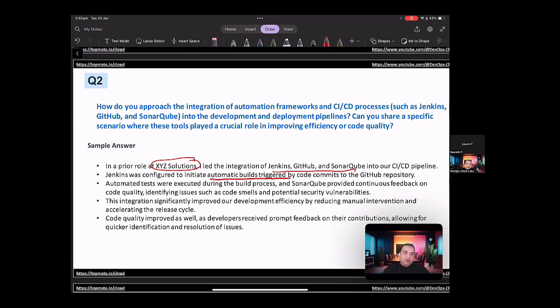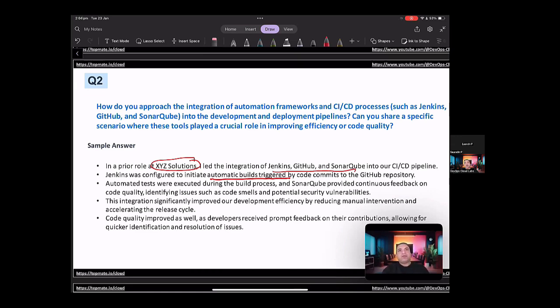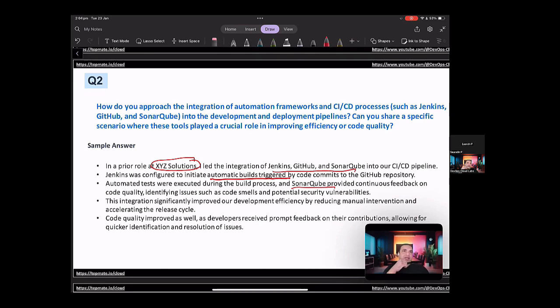on the code quality, identifying issues such as code smells and potential security vulnerabilities. The integration significantly improved our development efficiency by reducing manual intervention, and the code quality improved as well as the developers received prompt feedback on their contributions, allowing for quick identification and resolution of issues. So with this answer, what you have told is you have covered all the different points for the CI/CD. Now, mind you that the interviewer might start going deeper into each of these. For example, how did you integrate SonarQube? What were the installations? Was it installed in Docker? Was it in Kubernetes or on a self-server? So it depends on what is the next question that might come up from whatever you answered in here.